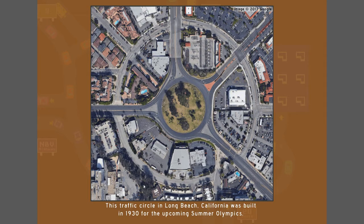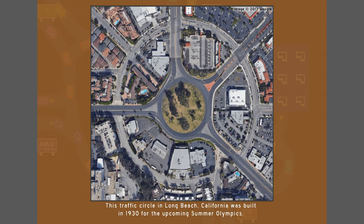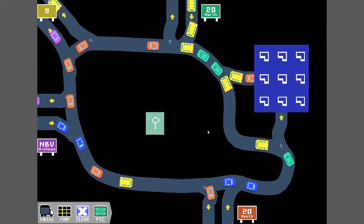This traffic circle in Long Beach, California was built in 1930 for the upcoming Summer Olympics. You should see the one in the center of Swindon town. It's known as the Magic Roundabout. I think it's seven mini roundabouts together.